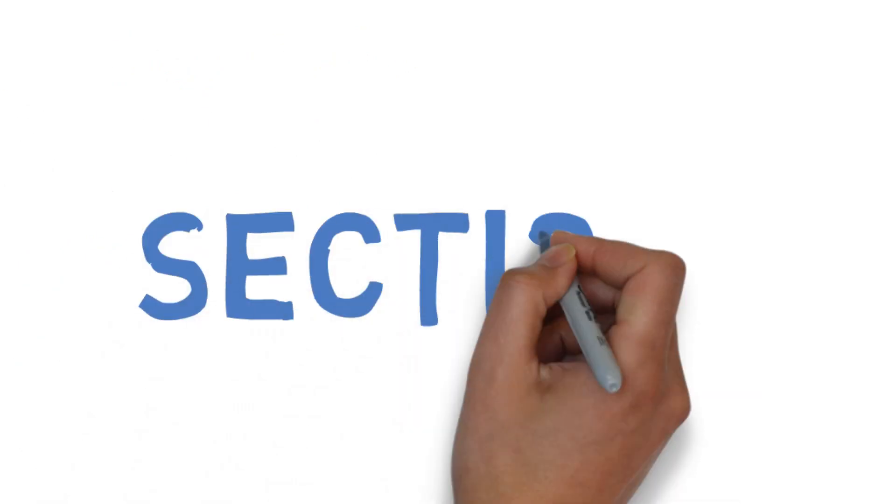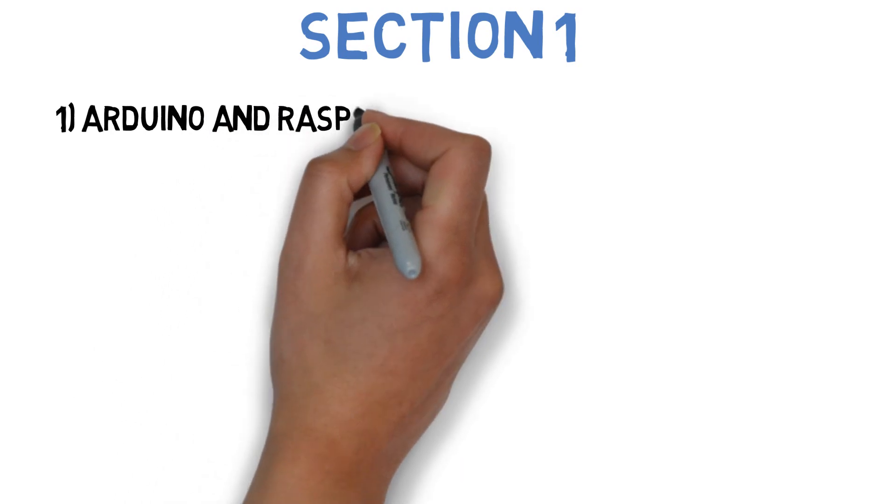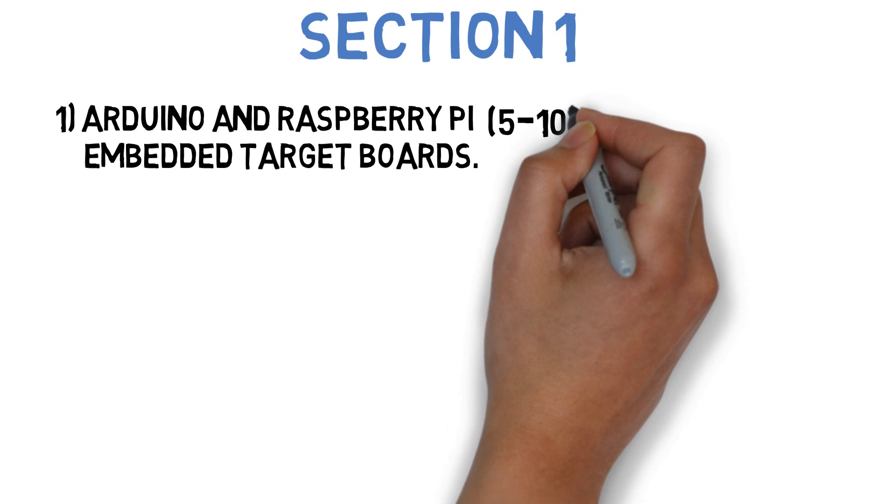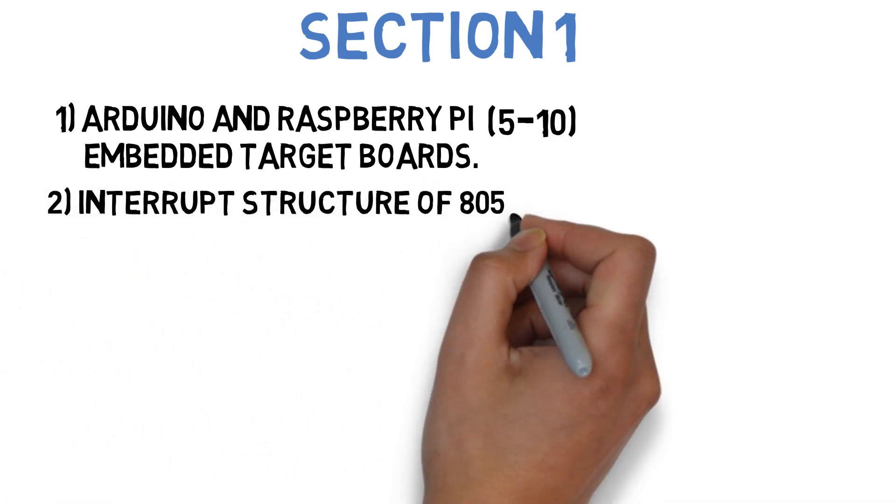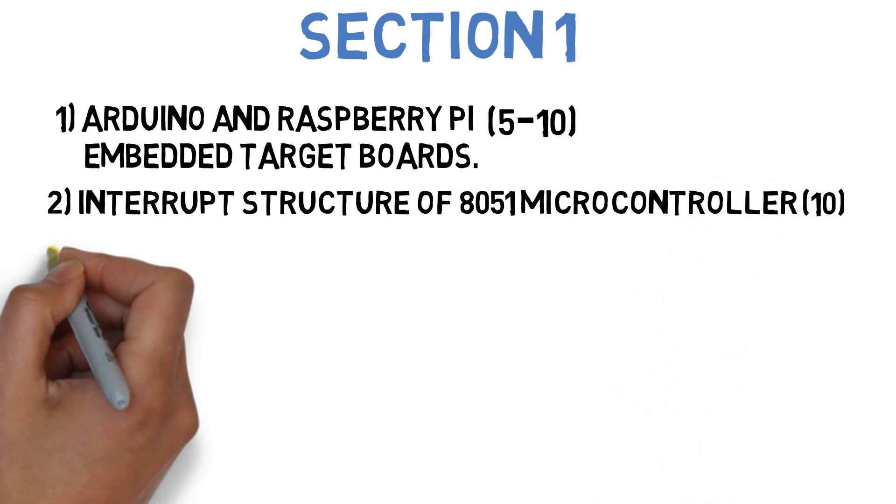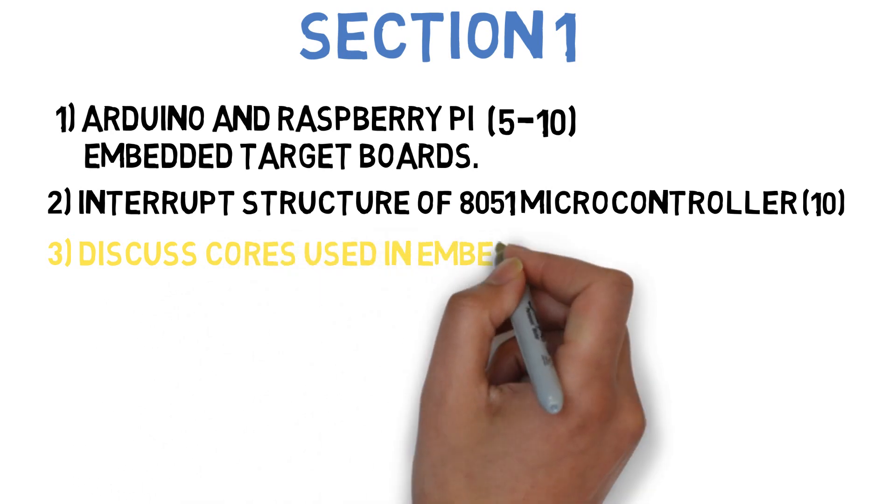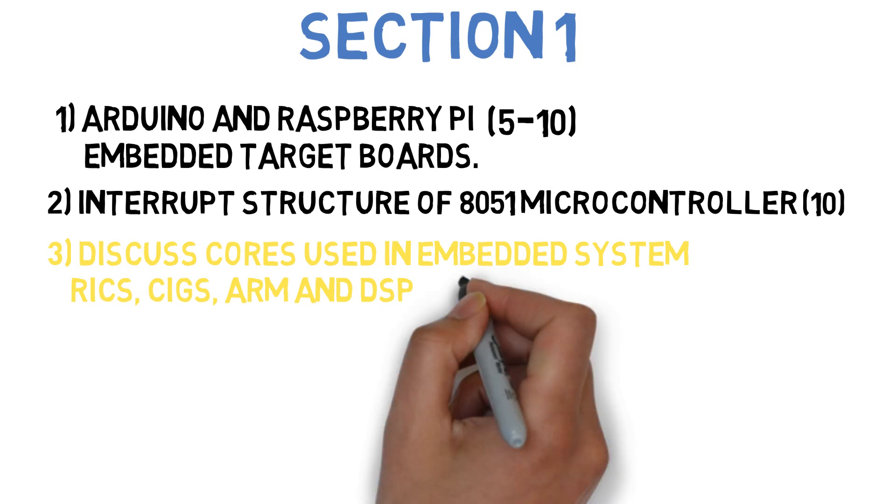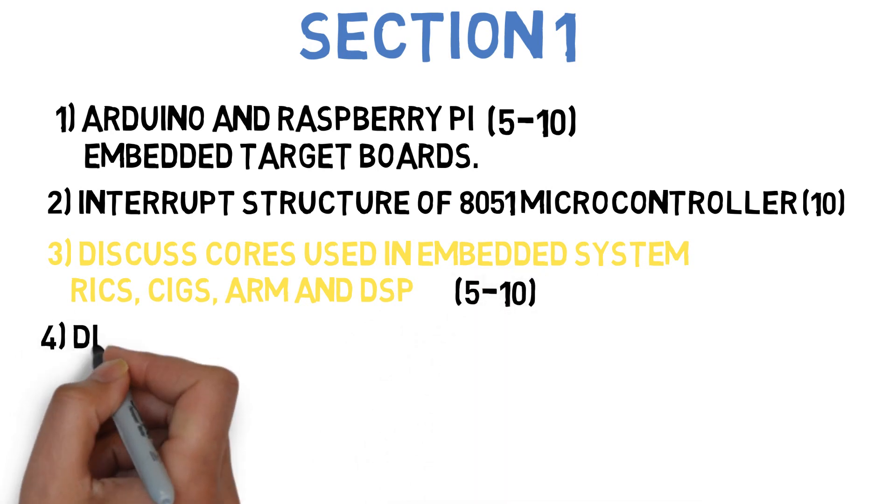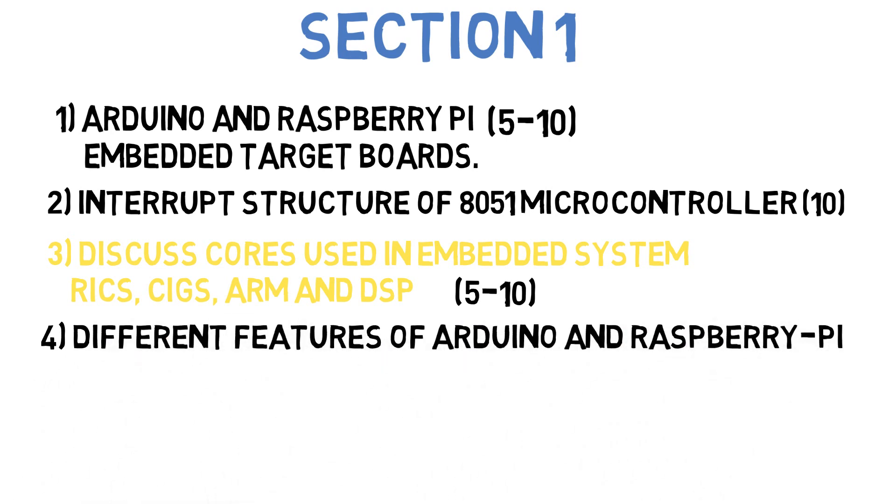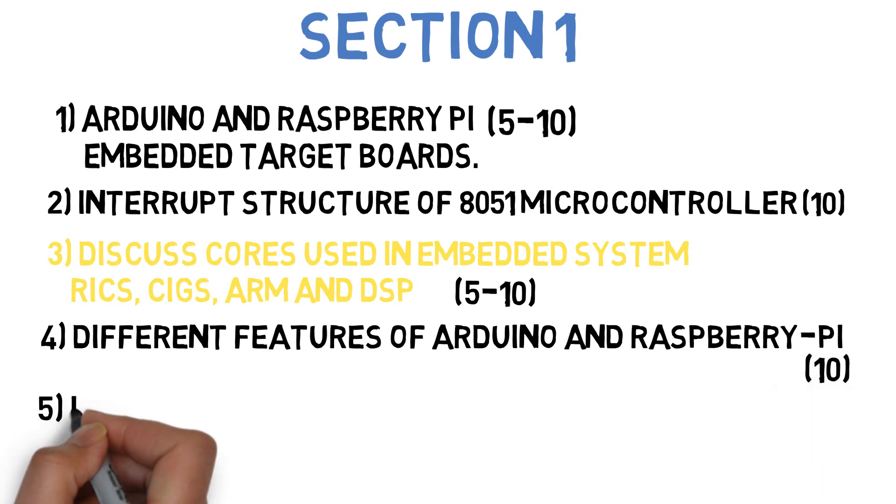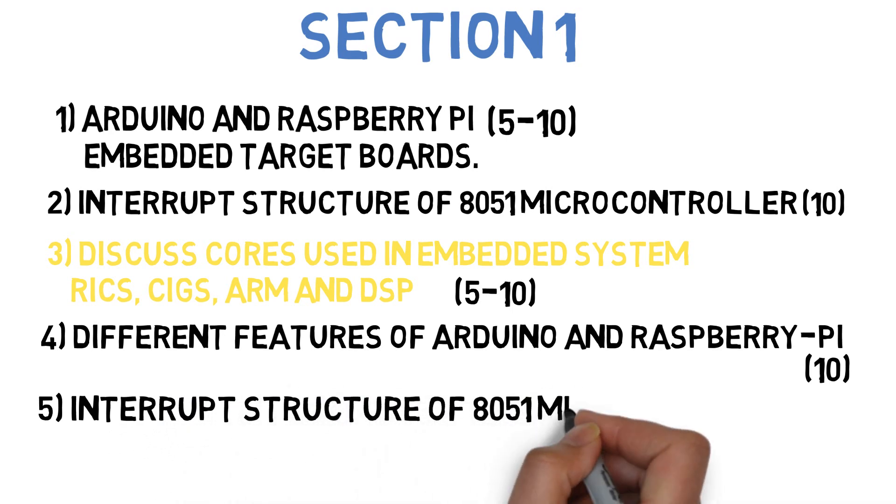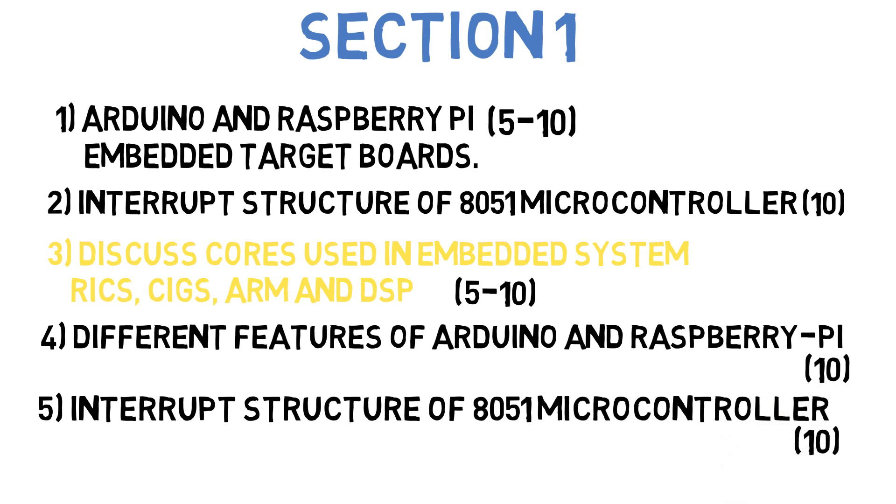In section 1, the first question is: compare features of Arduino and Raspberry Pi embedded target boards. This can come for 5-10 marks. Next question is: discuss the interrupt structure of 8051 controller. This can come for 10 marks. Next question is: discuss various embedded microcontroller cores used in embedded systems - RISC, CISC, ARM and DSPs. This can come for 5-10 marks. Next question is: discuss different features of Arduino and Raspberry Pi along with their schematic diagrams. This can come for 10 marks. And the last question for section 1 is: draw and explain interrupt structure of 8051 microcontroller. Question 2 you just need to discuss, but question 5 you need to draw the entire structure and then explain it. This can come for 10 marks.